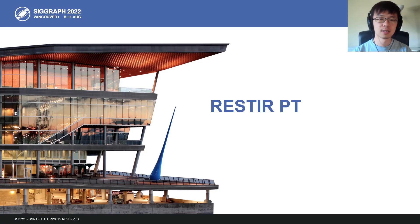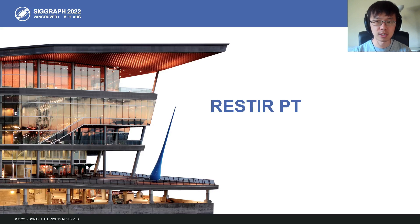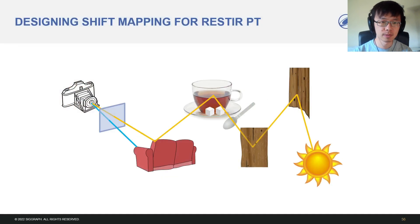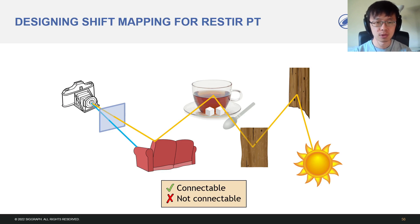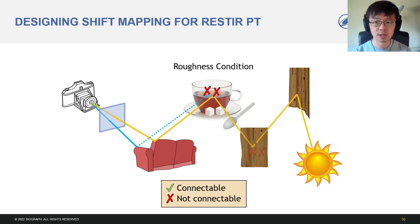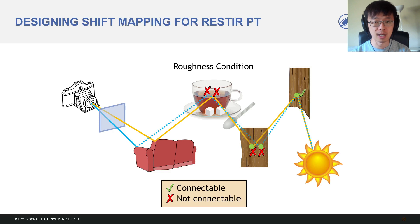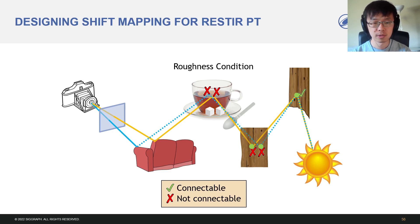I'm Daji. Let me introduce how we turn the GRIS theory into the ReSTIR Path Tracing algorithm for real-time rendering. The key is to design efficient shift mappings. We want to connect to the earliest suitable vertex, postponing the connection if necessary. We use two conditions for the connection. First, we check the material roughness — the reconnection vertex and previous vertices on base and offset paths need to be classified as rough by a threshold.